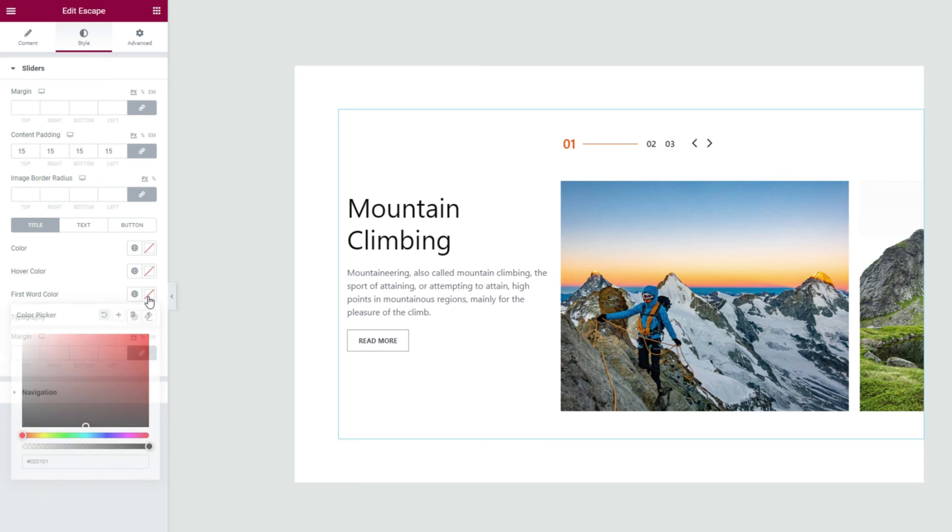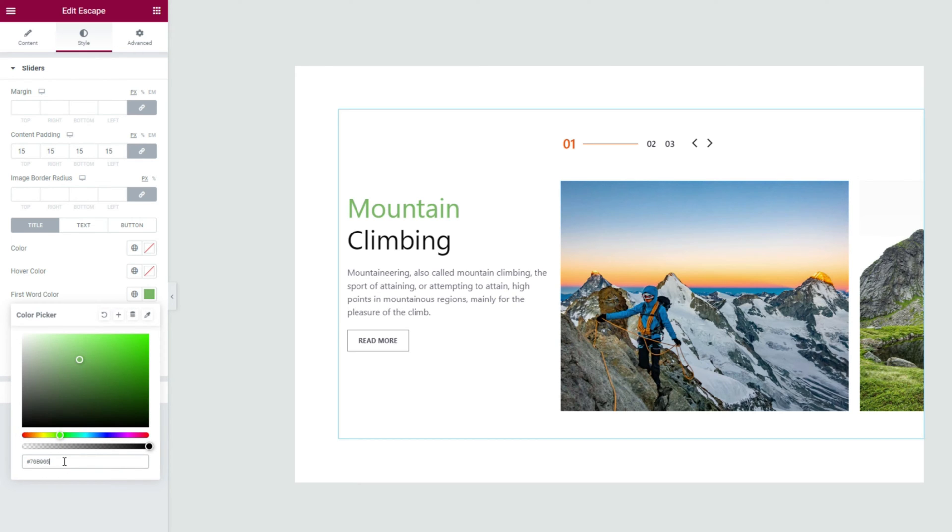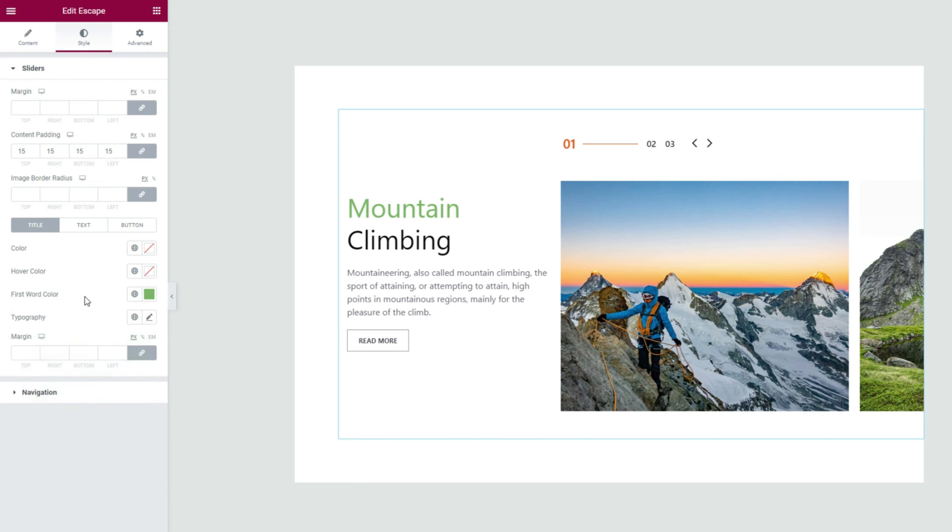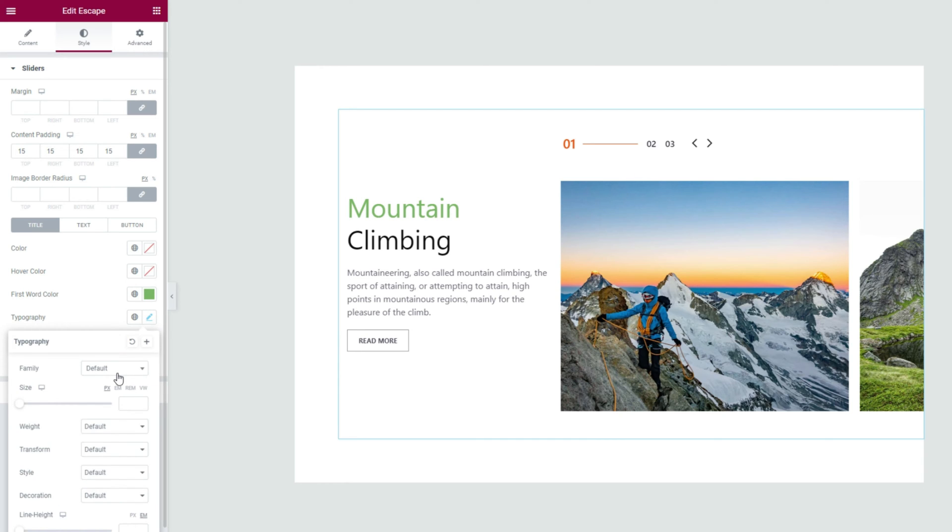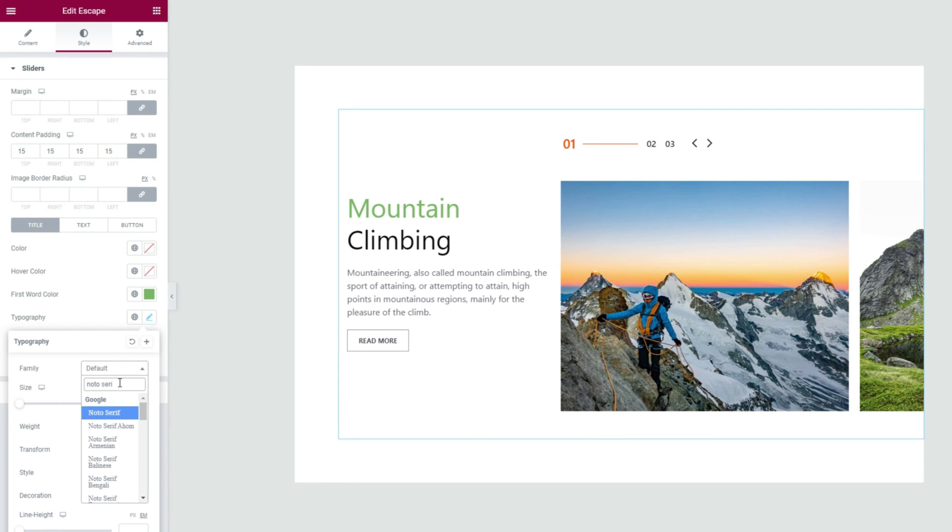Here, you can set a different color to the first word of the title text. Apart from a different color tone on the first word, let's customize the title font from the typography option.